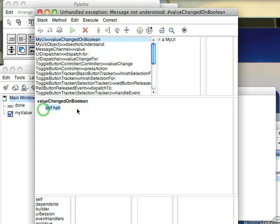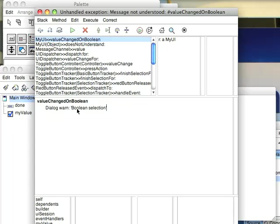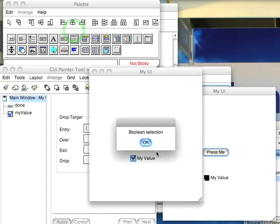to define that method. And then let's just say dialog warn boolean selection and we'll hit control s and we'll restart and now we get the dialog.